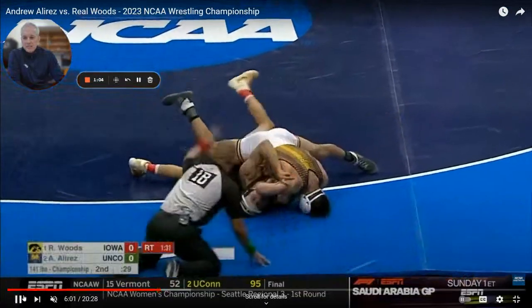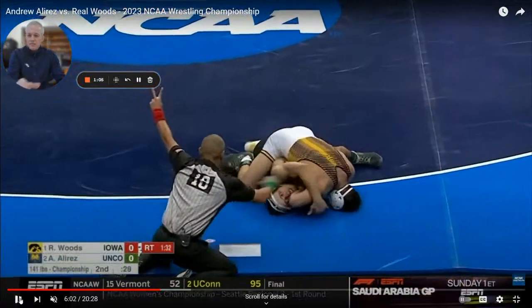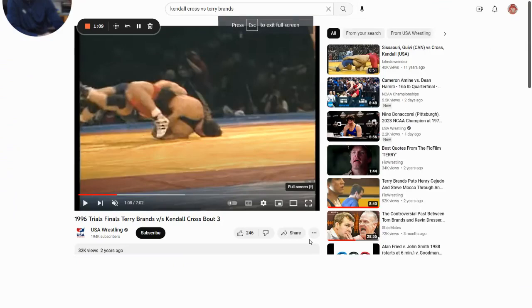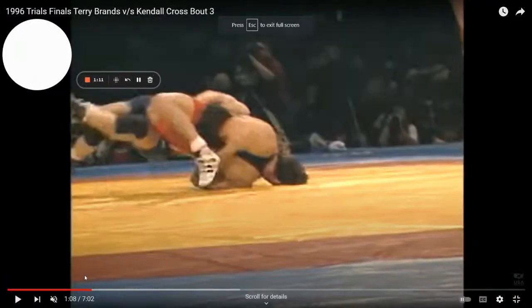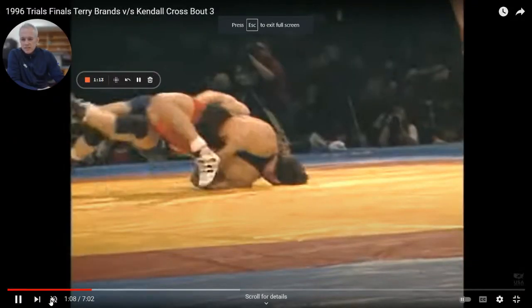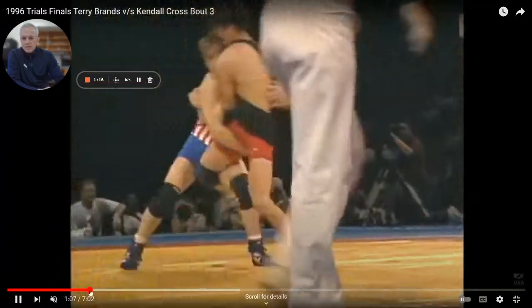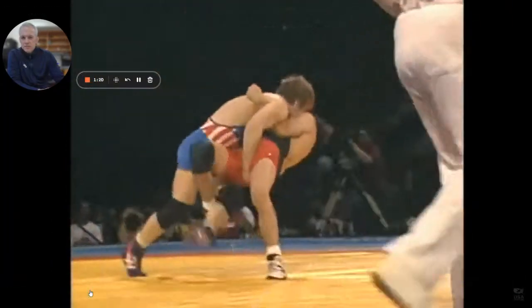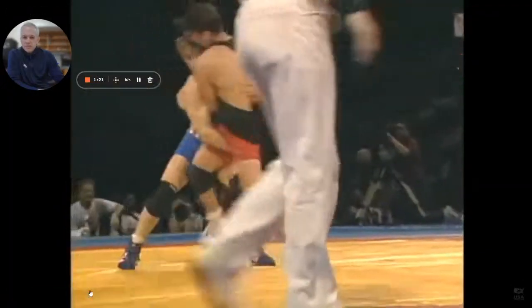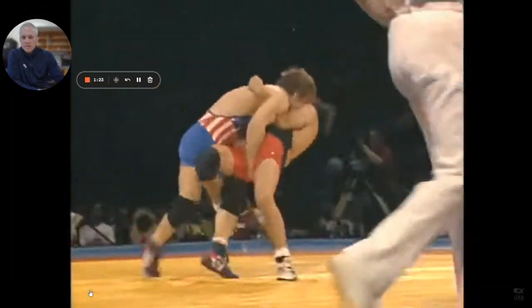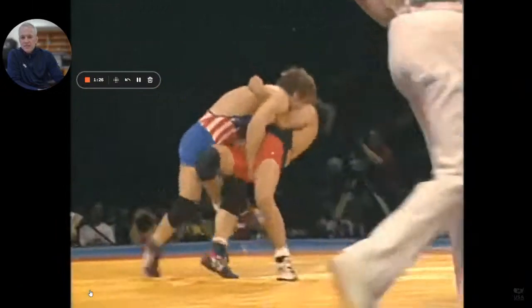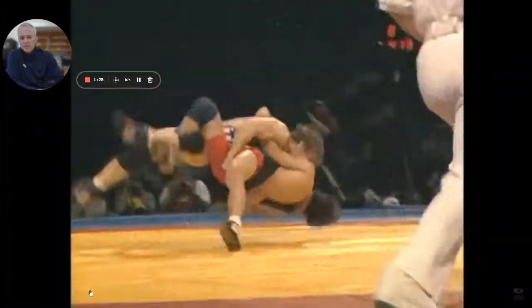His name is Kendall Cross. It's almost like history repeating itself. This is for the Olympic trials — the best in the country. He's doing it against an Iowa guy, Terry Brands.